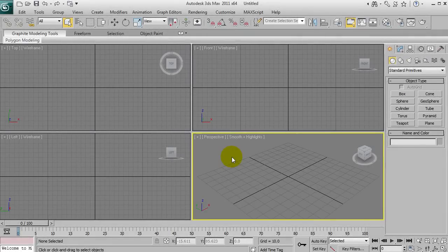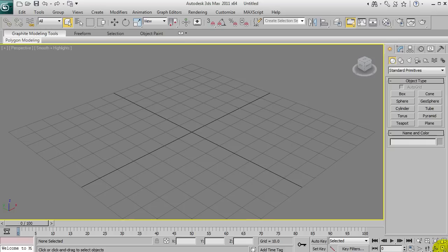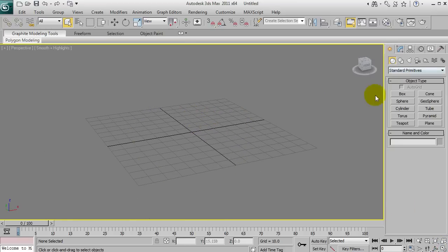All right, so this is the first of what will be a series of tutorials introducing the basic functions and workflows of 3ds Studio Max. I'm just going to create a few models and explain what I'm doing as I go along, introducing you to my workflow for creating 3D models. Starting off, I'm going to maximize the viewport.